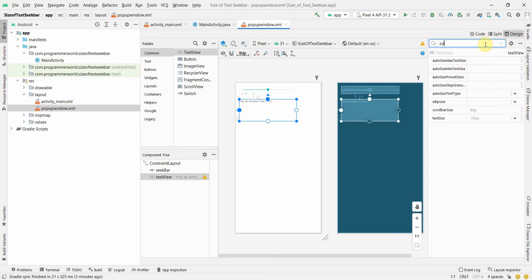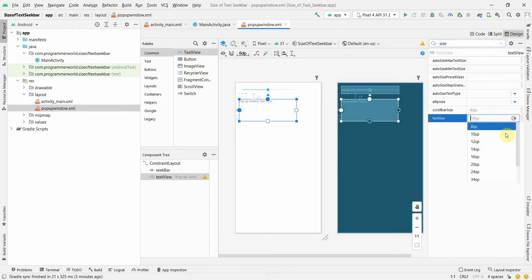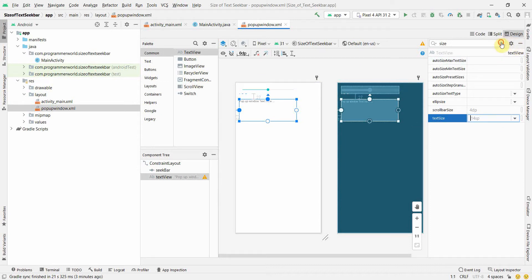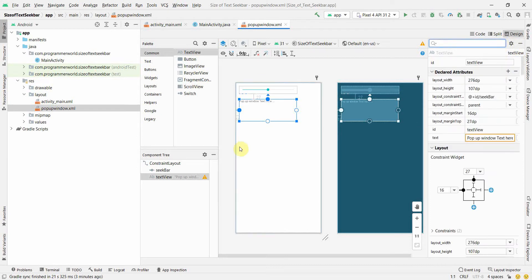By default the text size is 14sp and it can go up to 96. Our seek bar will go from 0 to 100, so keep that in mind for the coding.